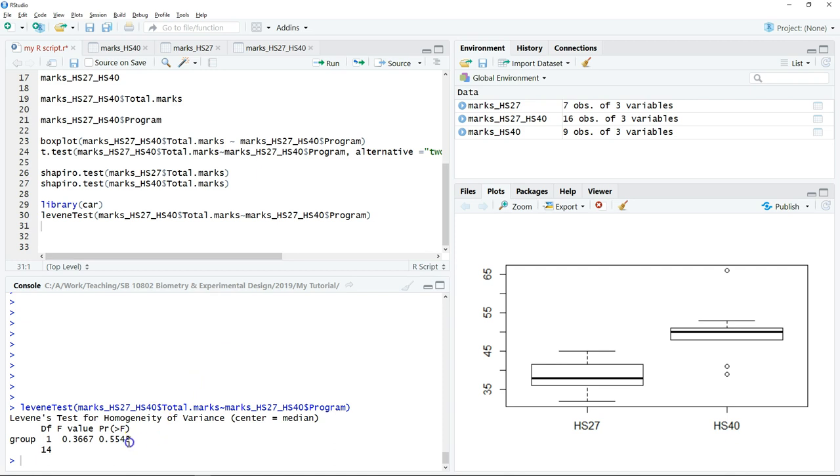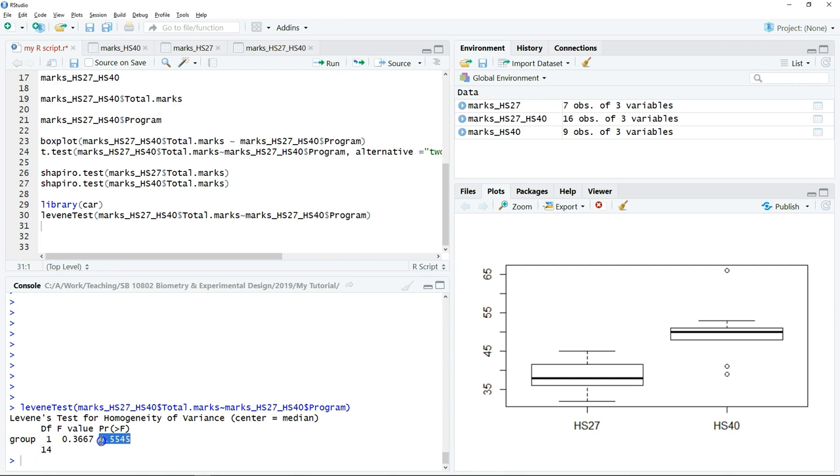Here they will show you the result. We just refer to the p-value. Similarly, the null hypothesis is there's no significant difference in variance between samples, and the alternative is there is a significant difference in variance between samples. In this case, our p-value is larger than 0.05. We will not reject the null hypothesis, which means the variance of both samples are equal.